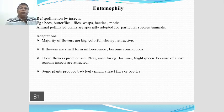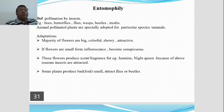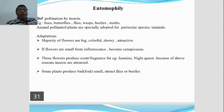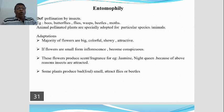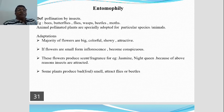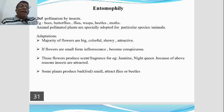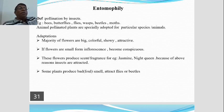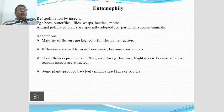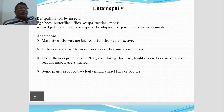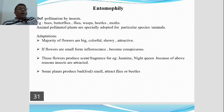Some plants produce scent and others produce fragrance — highly odorant. Examples include jasmine and night-blooming plants that are pollinated by insects. Another plant, Artabotrys odoratissimus, produces flowers which are highly fragrant.